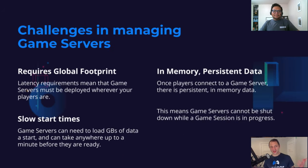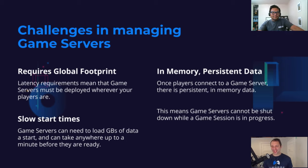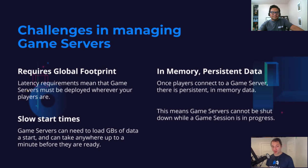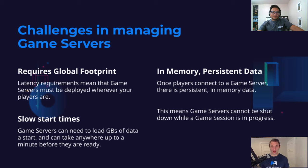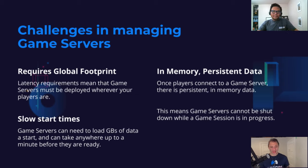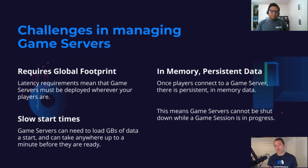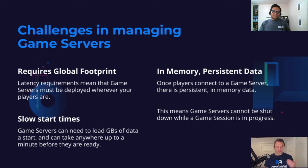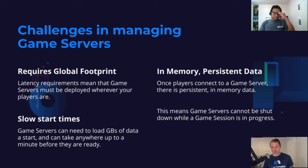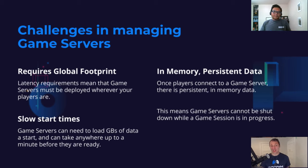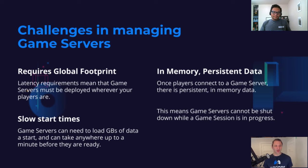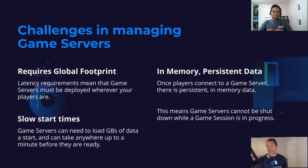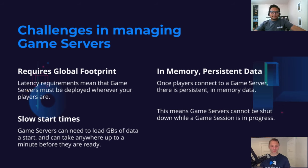So this sounds great in theory, but there are certain challenges in managing game servers. This means that you're going to require to have a global footprint. Usually these games can often have a latency requirement of 50 milliseconds or under. So you need to have game servers in places that are 50 milliseconds or under wherever your players are. On top of that, most game servers often load up gigabytes of data when they start. That can take anywhere up to a minute to start. When you have minute startup times, you need to make sure that you actually have a pool of warm game servers ready at any given point in time for players to play.